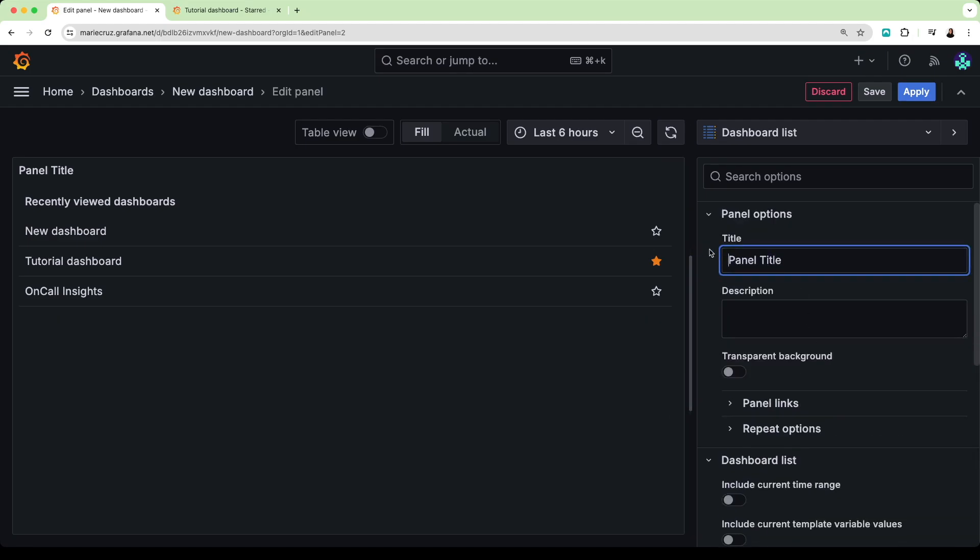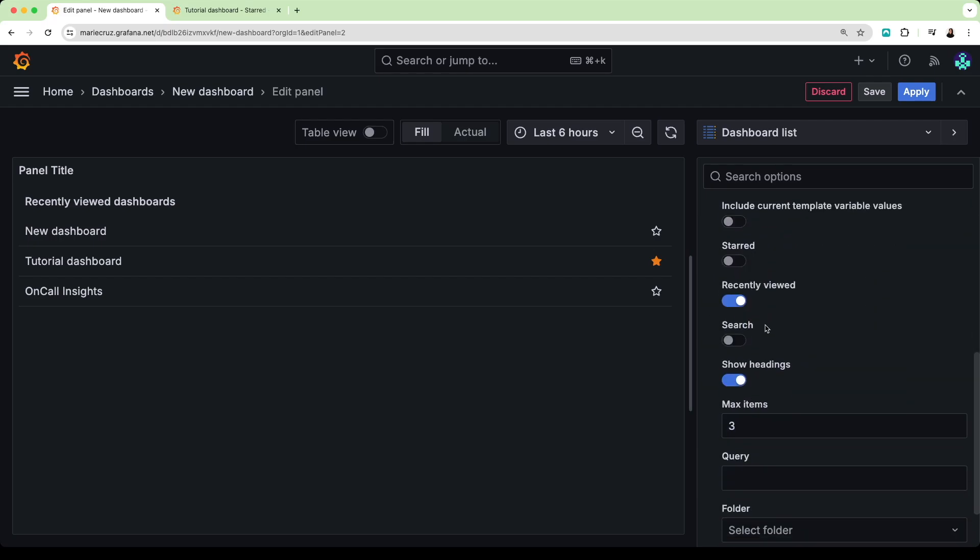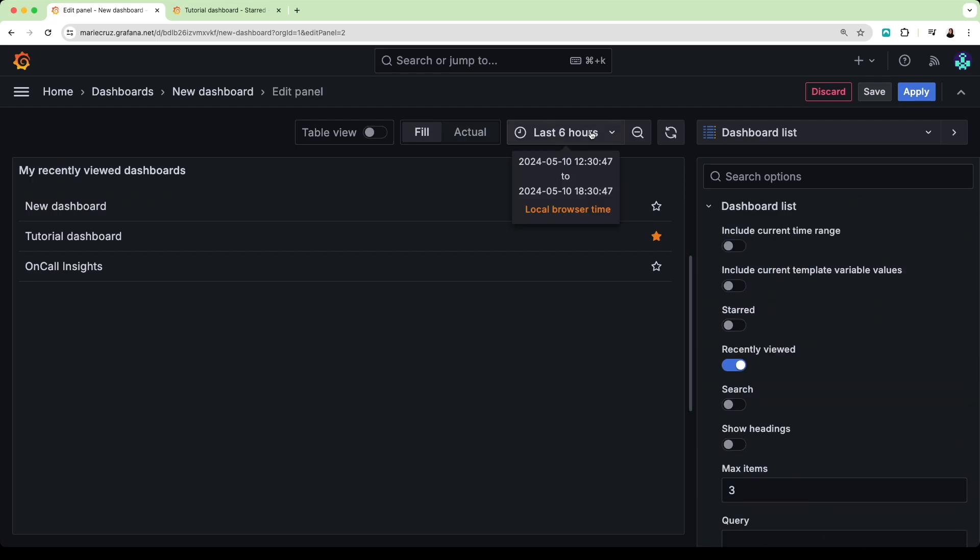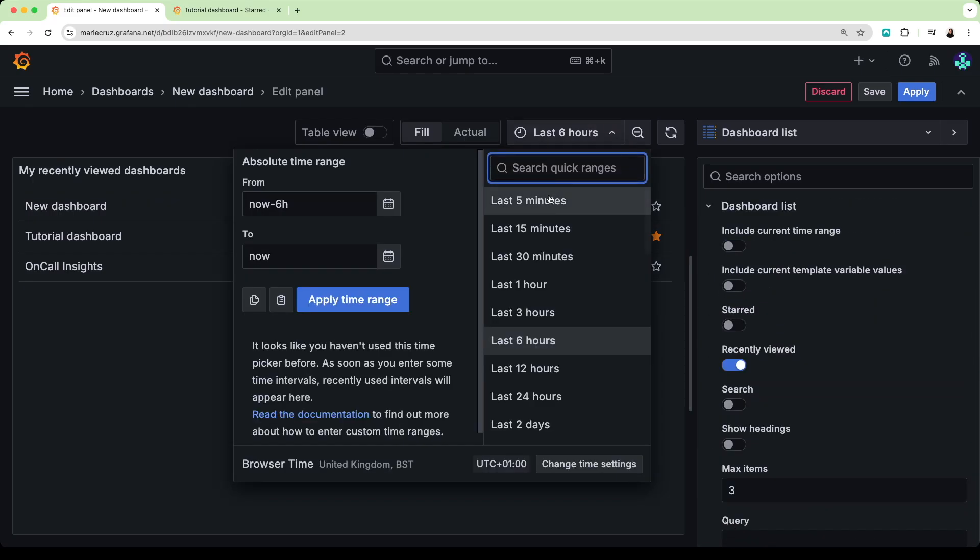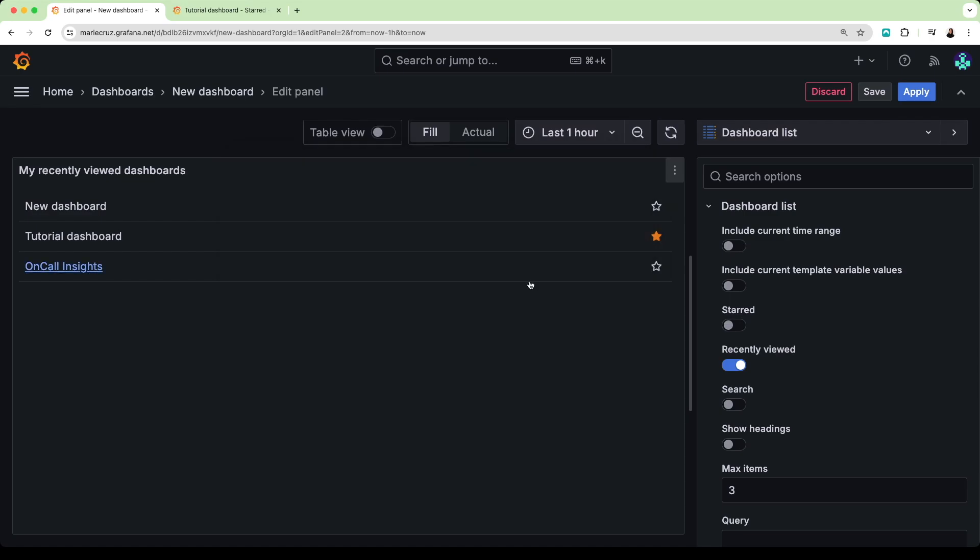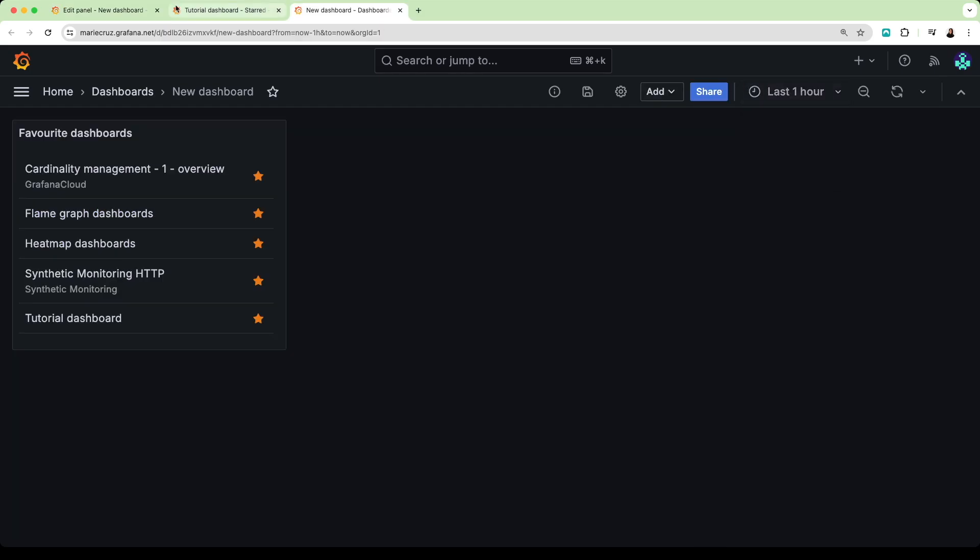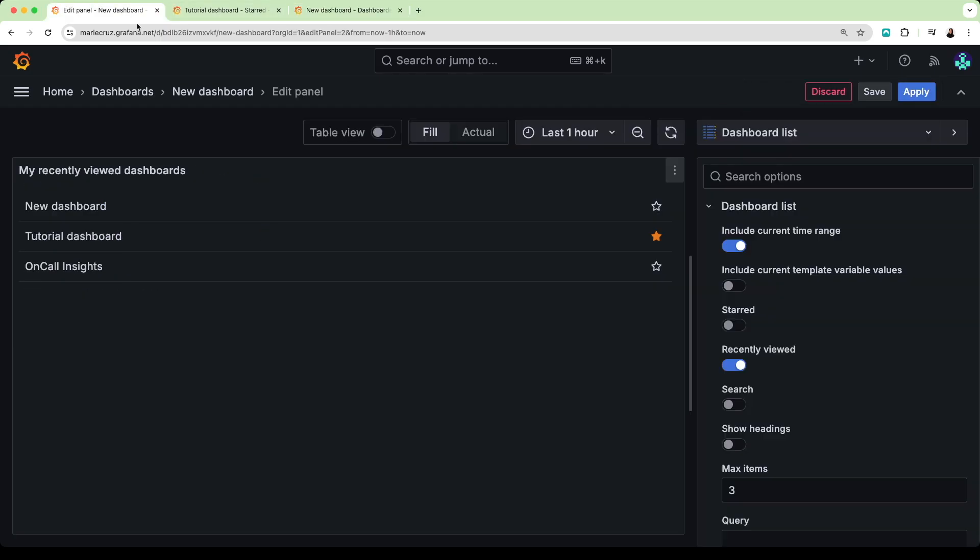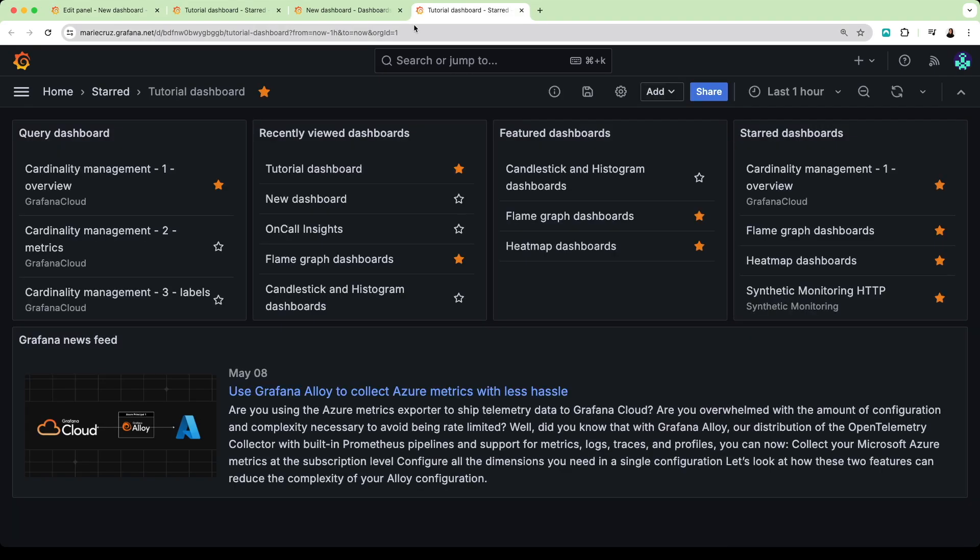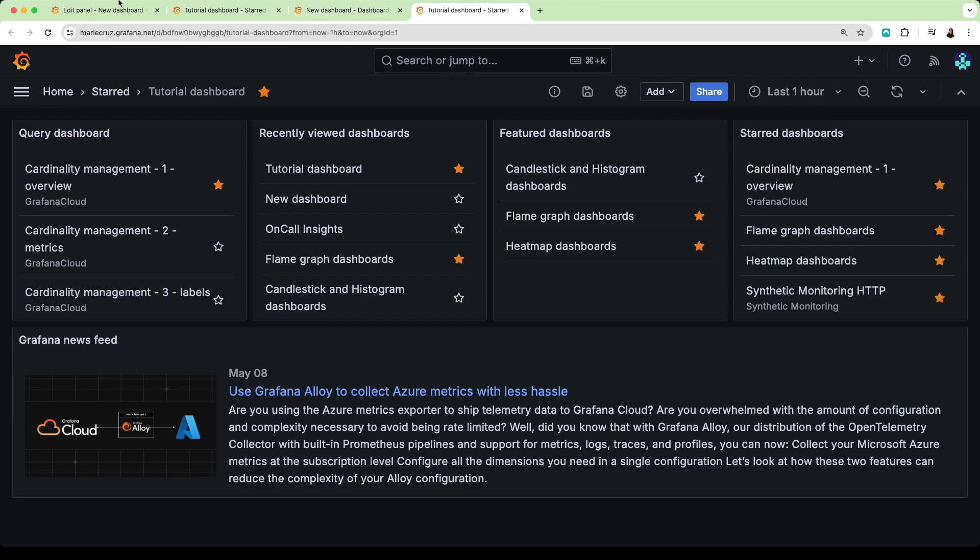Let's add the title for this panel and toggle the show heading option off. I will also update the timestamp to only display data for the last hour instead of the last 6 hours. Then, I'm going to turn on the Include Current Time Range option. This option will propagate the current dashboard's time range to the different dashboard links. When I click a dashboard link, the linked dashboard opens with the time range already set.